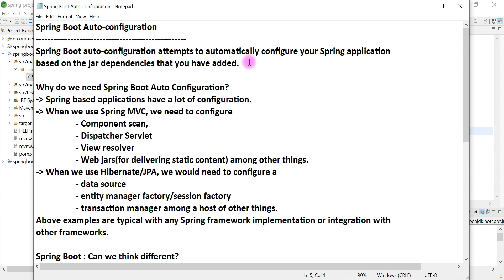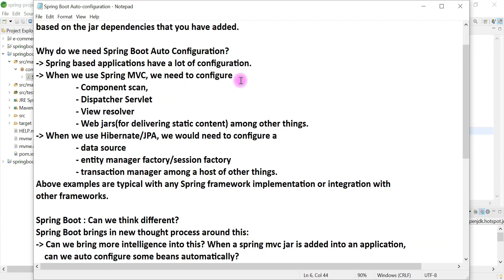Spring Boot auto configuration automatically configures your Spring-based application based on the jar dependencies you provide in the class path. Before exploring Spring Boot auto configuration, let's first take a look at why we need it. If you have already worked on Spring Framework or Spring-based applications, then you have seen that Spring-based applications have a lot of configuration.